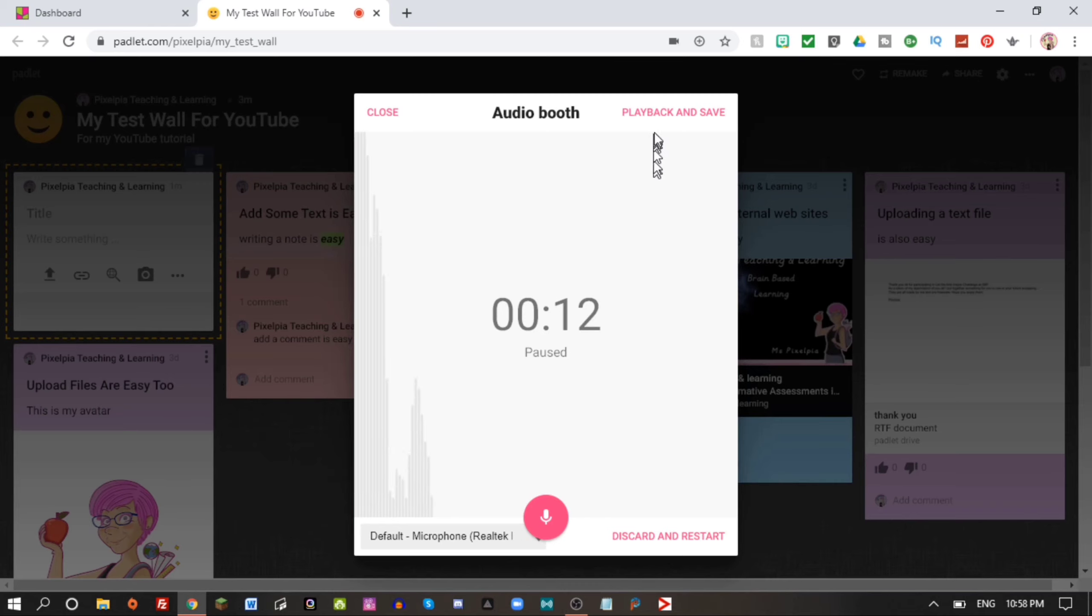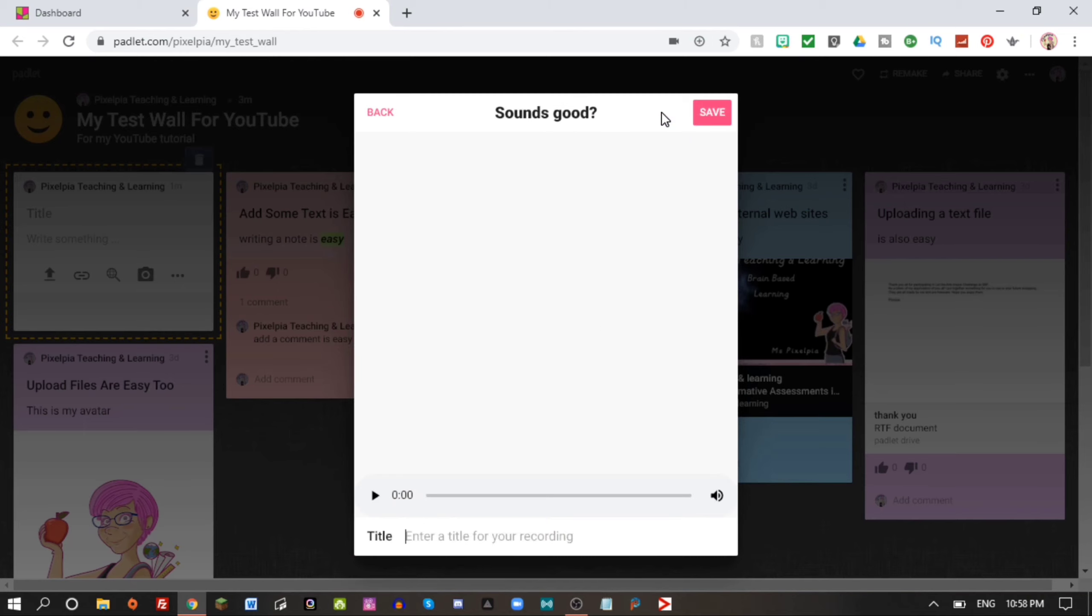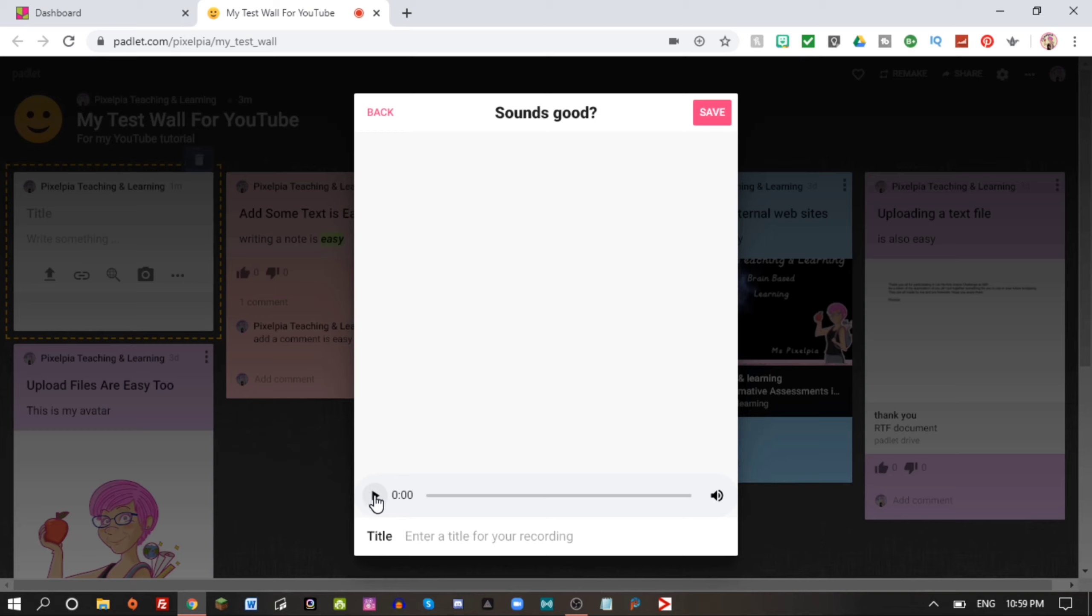It's very easy, just hit this little start recording button. So now we are recording our audio message and this is just a test message for my tutorial.